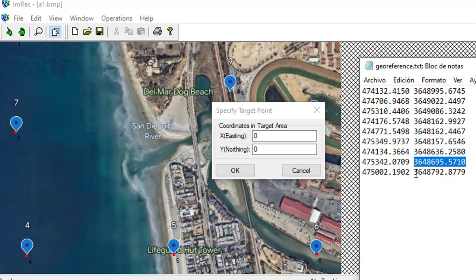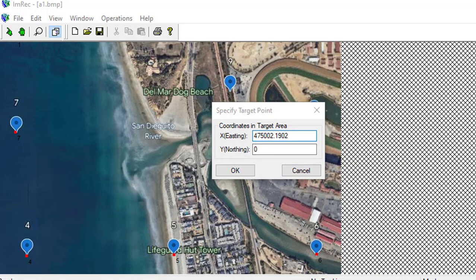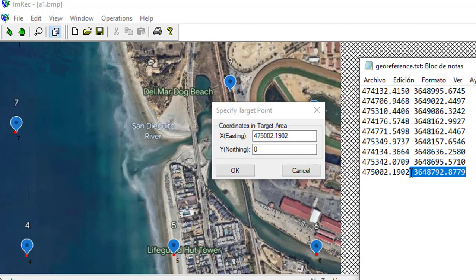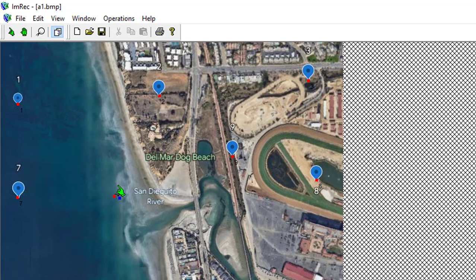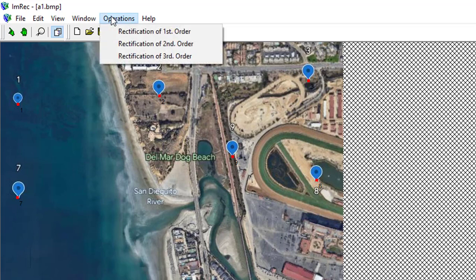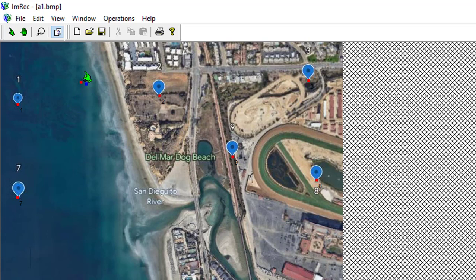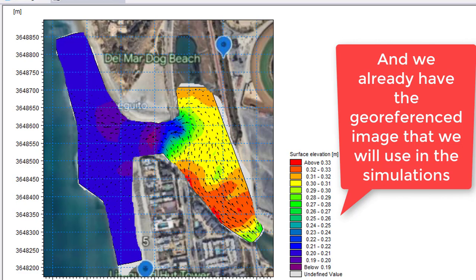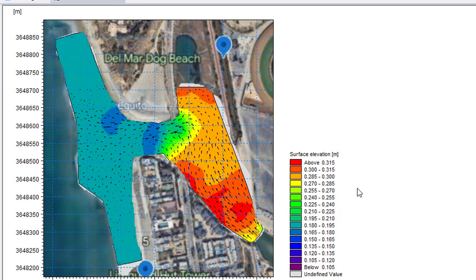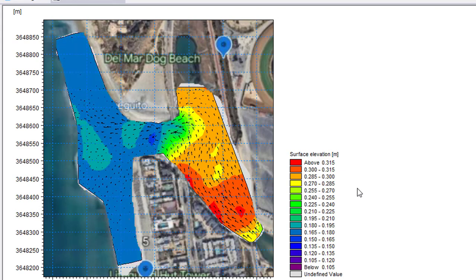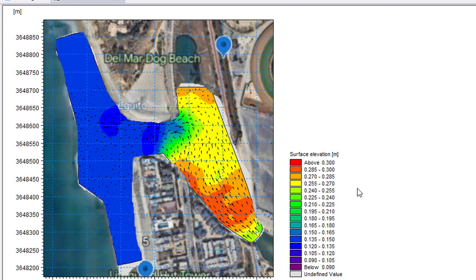After entering the last point, we calculate the rectification of the second order and save. We already have the georeferenced image that we will use in the following steps to simulate the hydrodynamics of the San Diego River.